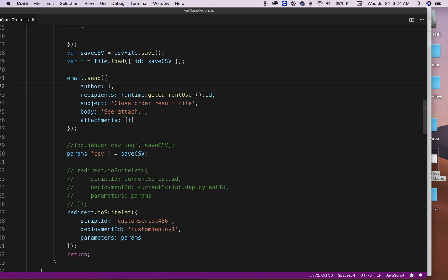So right now I'll just do something like that. And then the recipient is going to be the one, the person or the user that is currently running your script. And that's why you need the runtime.